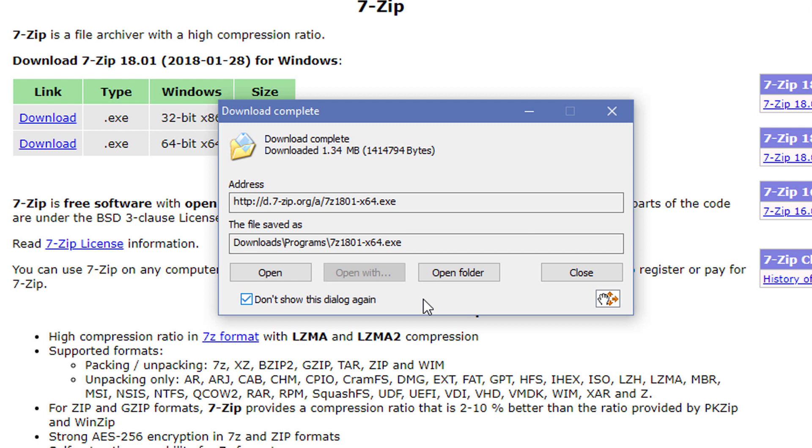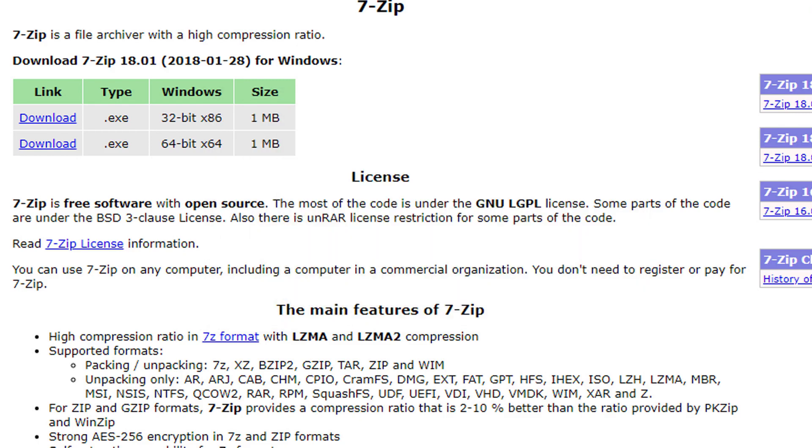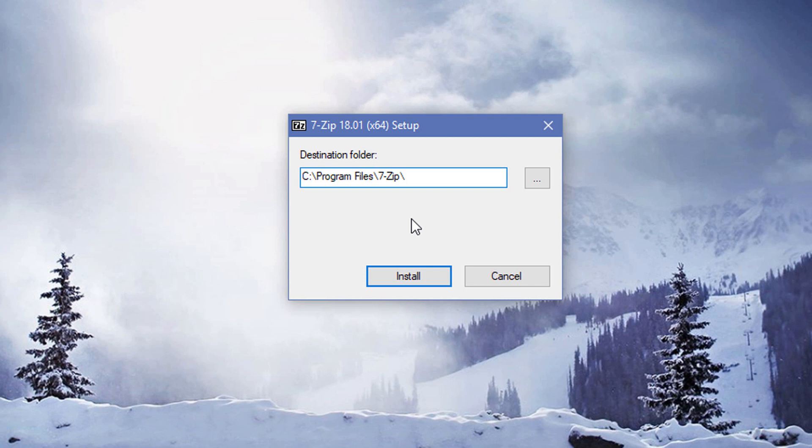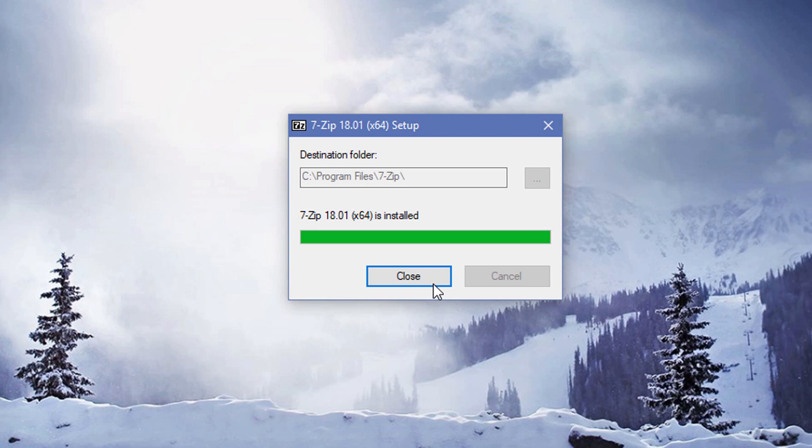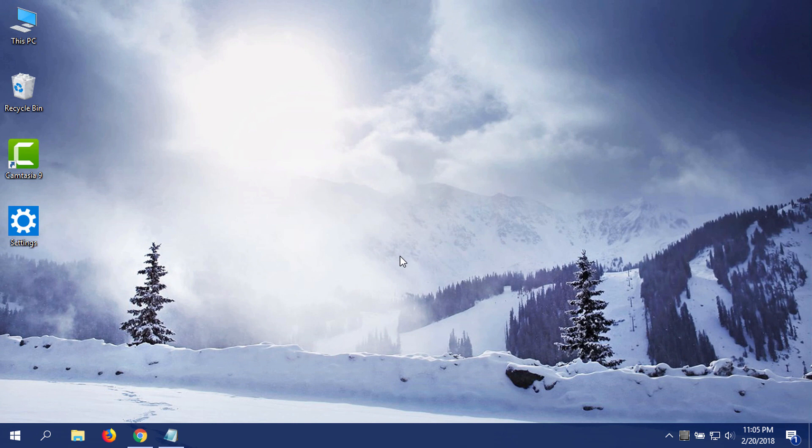Here you can change your destination folder if you want to, but it should be better if it installs on its normal destination. So after that, you have to click install to begin the installation. Well, it took almost no time to be installed, and you should have your 7-Zip installed on your Windows.